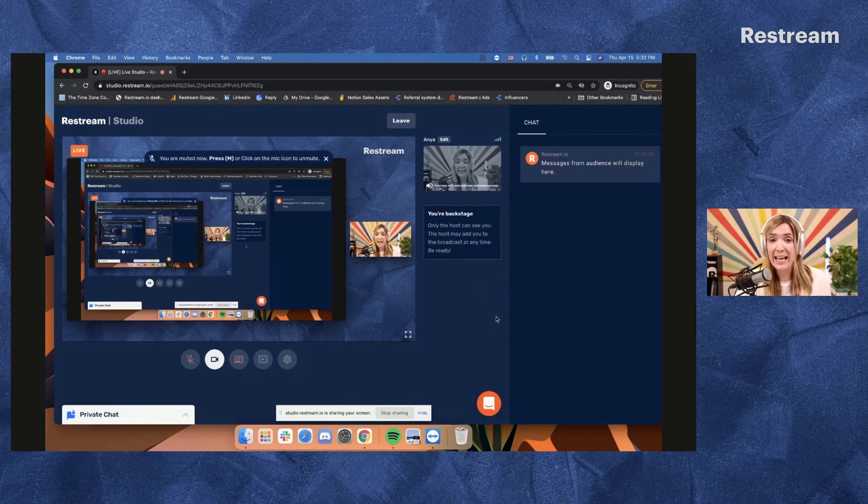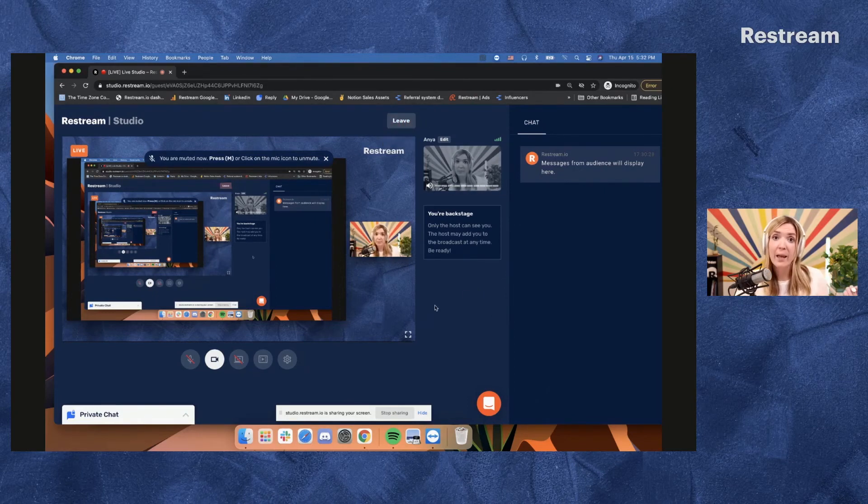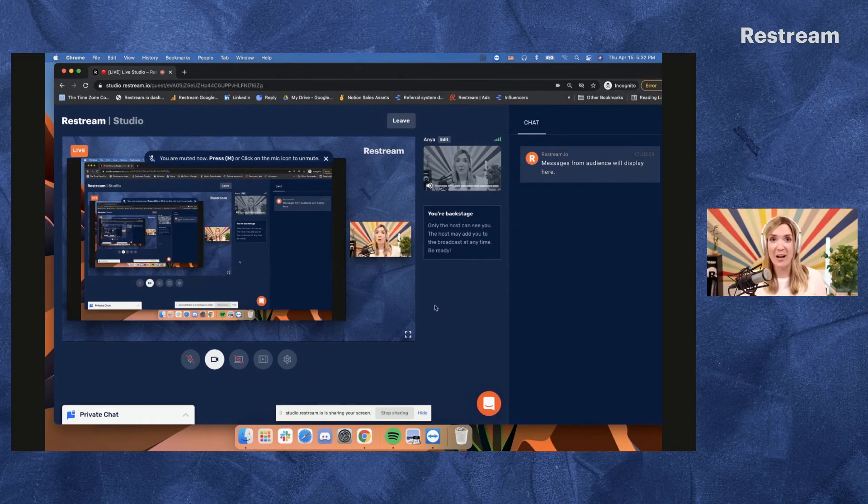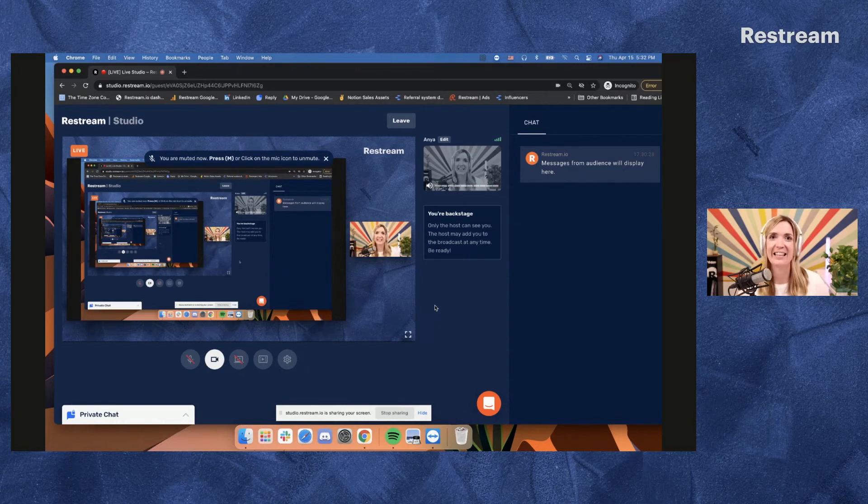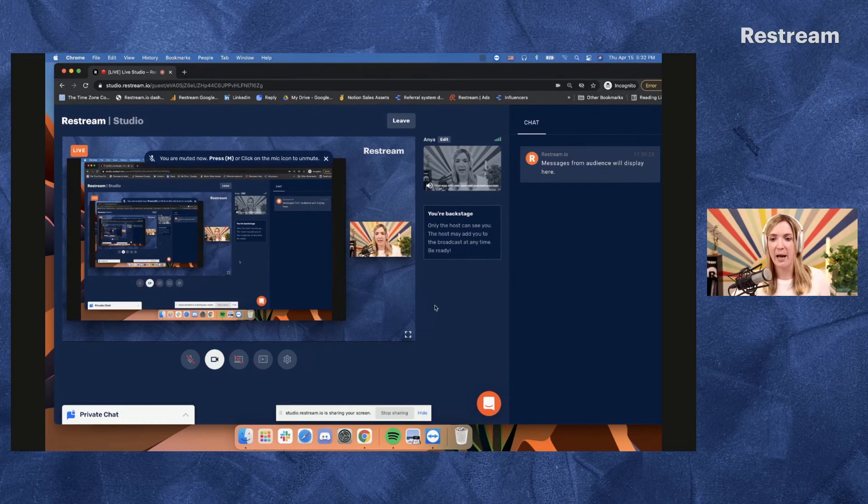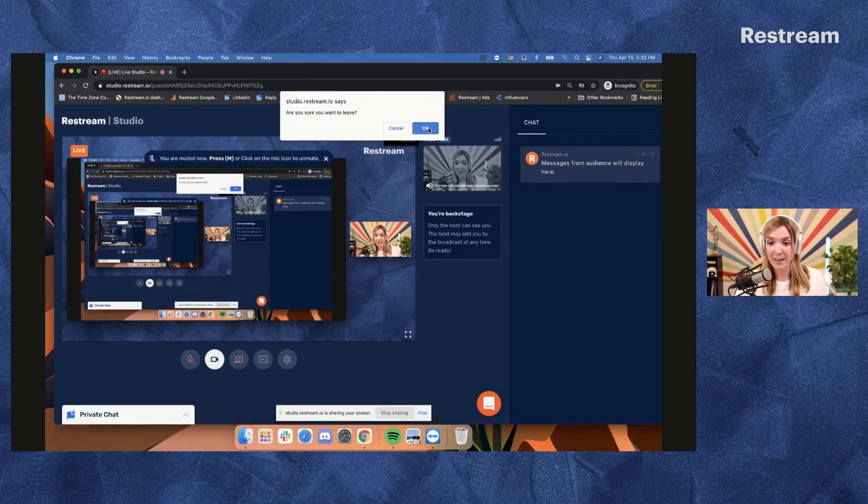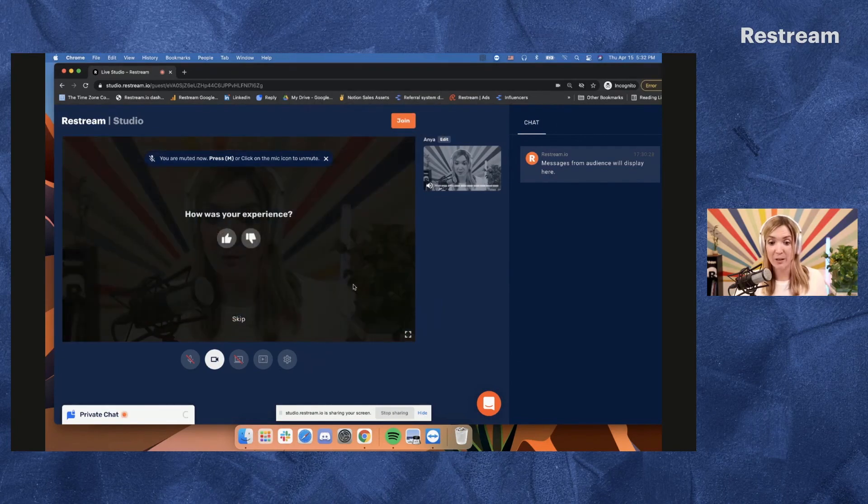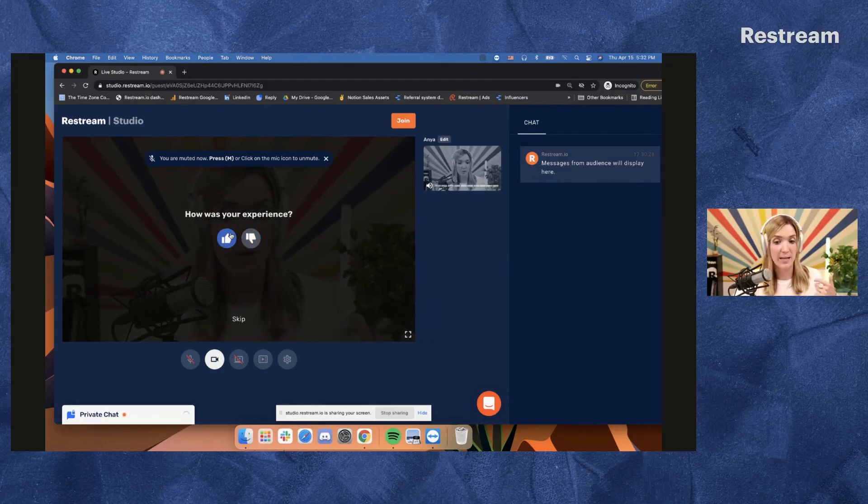At any point of time, your guests can choose to leave the stream by clicking this button. Even though we don't recommend that, we recommend that the host actually wraps up the stream first and then the guests will leave. Unless you have a special setup when you have multiple guests coming at a different time. So this is how a guest would leave the stream. And if they chose to do that, they need to confirm. And then there is this quick screen where your guests can share their experience.